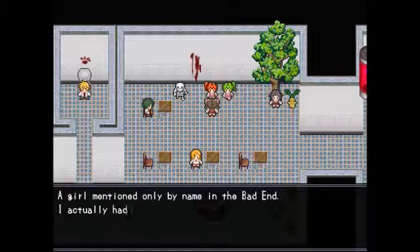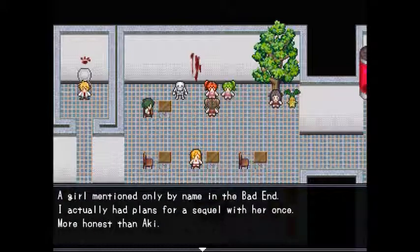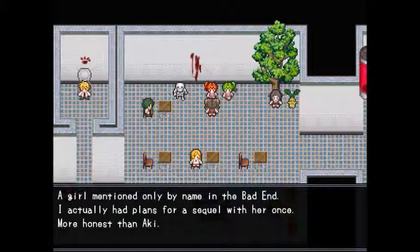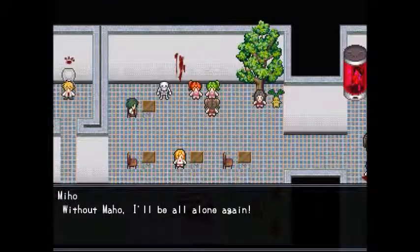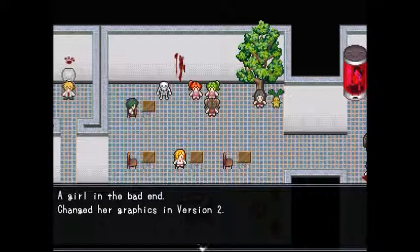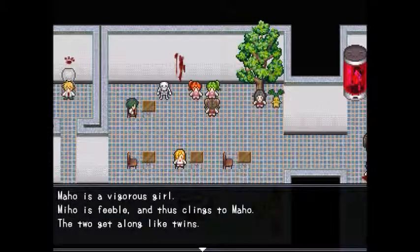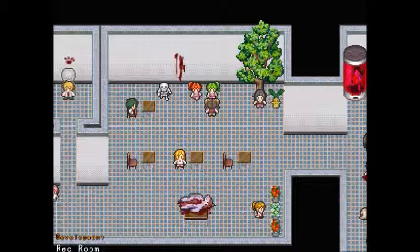Miho and Maho: Miho is a girl mentioned only by name in the bad ending — the author had plans for a sequel with her. Without Miho, Aki would be all alone again. Maho is a vigorous girl; Miho is feeble and clings to Maho. The two get along like twins, and their hair makes them look like a Christmas theme.